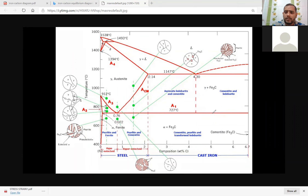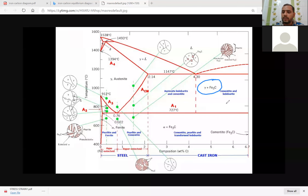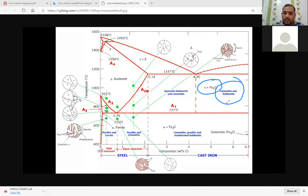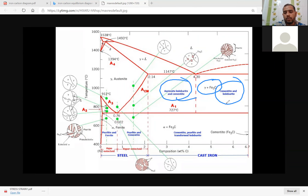The left side is the combination of gamma plus Fe3C — that means austenite plus cementite. The right side is the hyper-eutectic steel — hyper-eutectic steel means cementite and that is called ledeburite. And the left side, the hypo-eutectic, that is called austenite, ledeburite, and cementite.